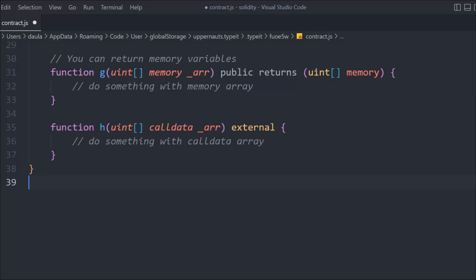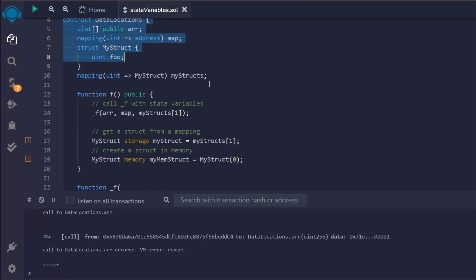So this is how you define data locations: calldata, memory, and storage. Storage is very important because when you write a smart contract you have to be precise about what data you store on the blockchain, since every single piece of stored data costs ether. You have to calculate how much ether you are paying for deploying the contract. You can create a memory copy and perform tasks using that array — we've already used this pattern in our NFT marketplace project.